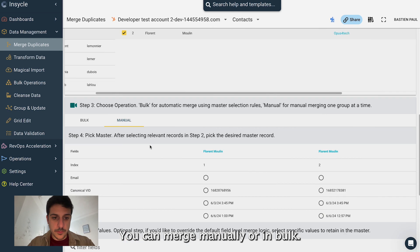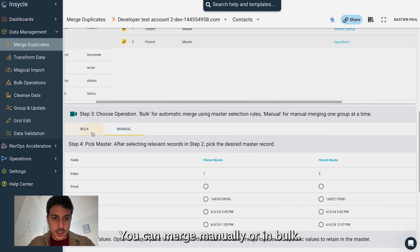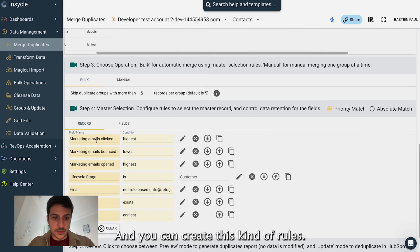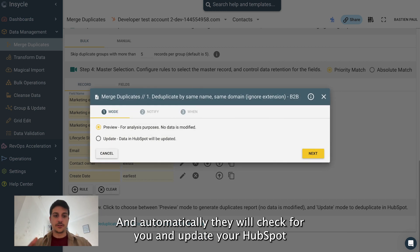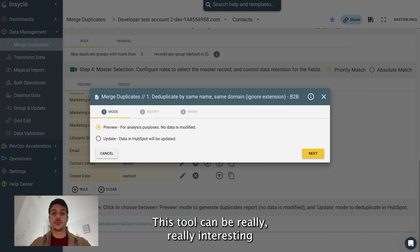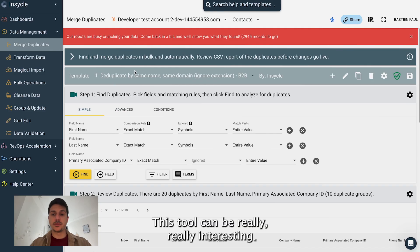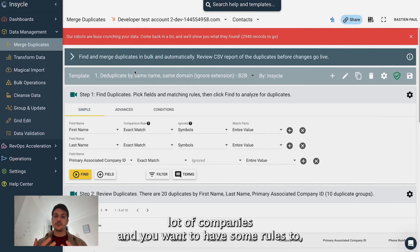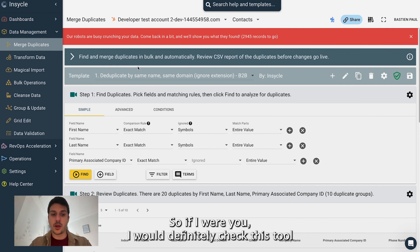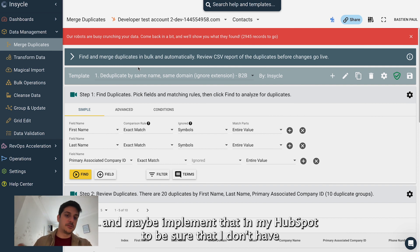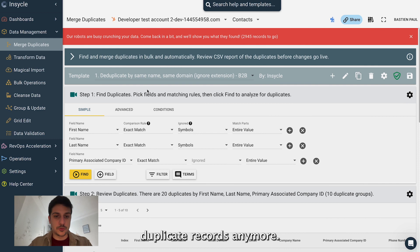You can merge manually or bulk. And you can create this kind of rules and automatically they will check for you and update your HubSpot, merge every contact and so on. This tool can be really interesting when you have a lot of contacts, a lot of companies and you want to have some rules to merge and prevent duplicates also. So if I were you, I would definitely check this tool and maybe implement that in my HubSpot to be sure that I don't have duplicate records anymore.